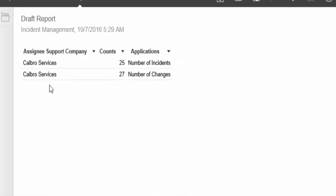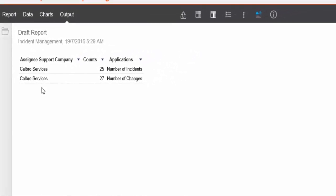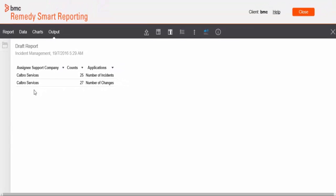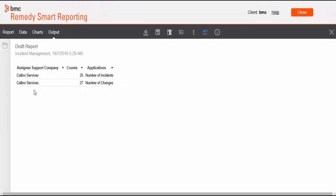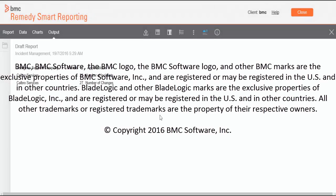So in this video, we saw how to set up a union subquery in BMC Remedy Smart Reporting to create a report displaying the number of incident and change requests. I hope you found this video helpful. Thank you for watching.